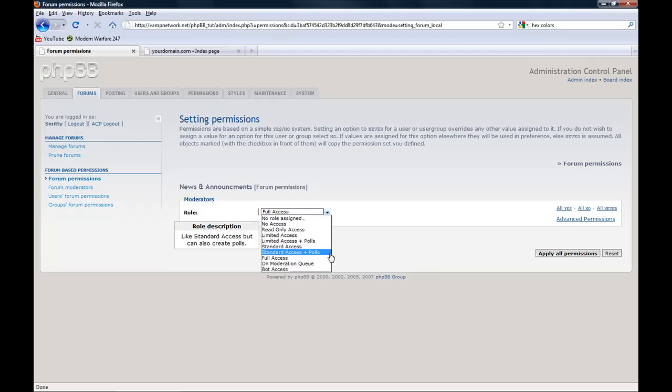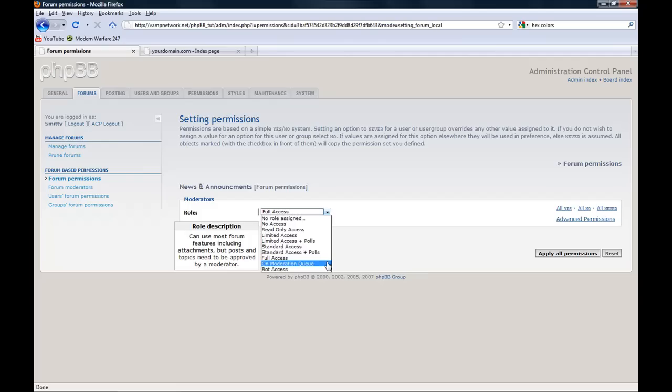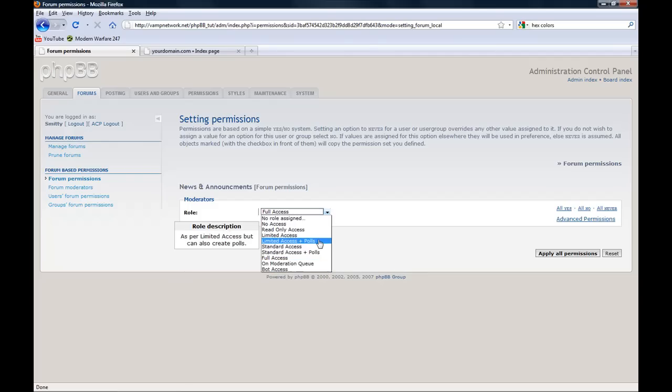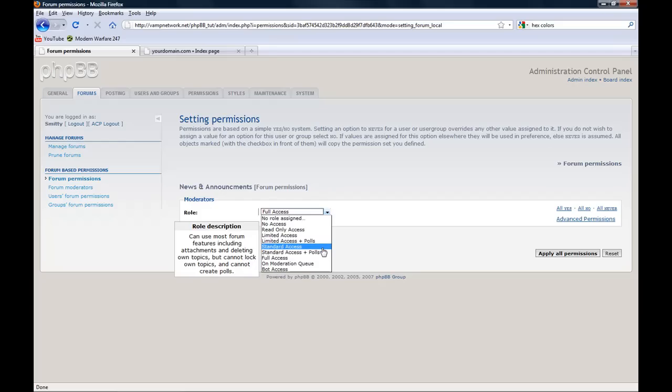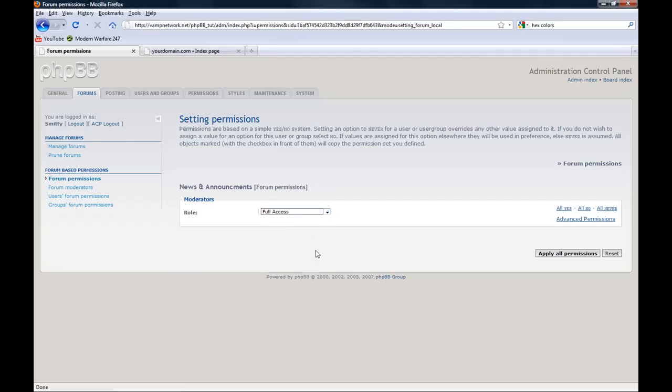standard access, standard access plus polls, full access, on moderation, quick edit, and bot access. I usually, if it's regular member groups, I choose standard access, but since they're moderators, I will choose full access.